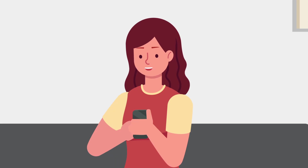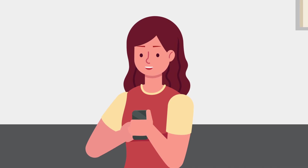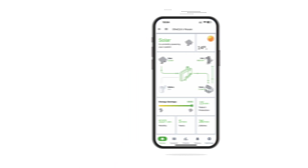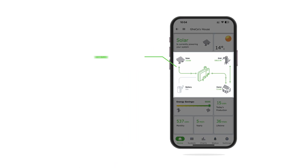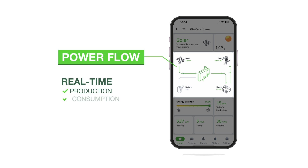Sally's eyes light up as she sees her system's performance at a glance. The Power Flow section shows Sally how energy flows between her solar panels, home, grid, and battery, if installed. She can see real-time production, consumption, and grid interaction.